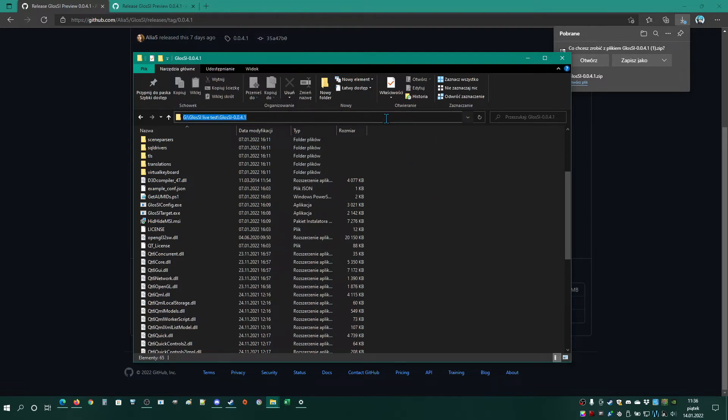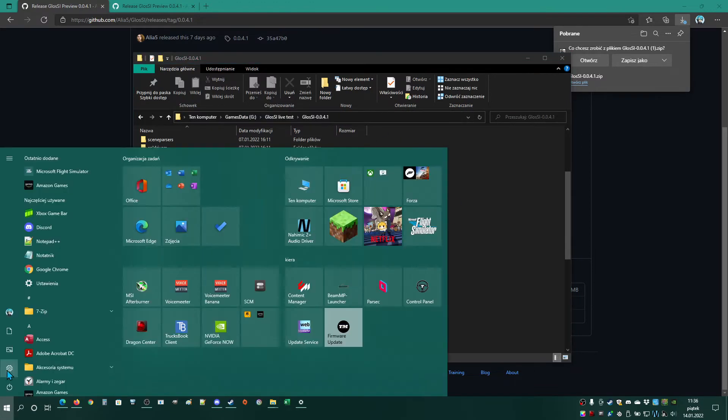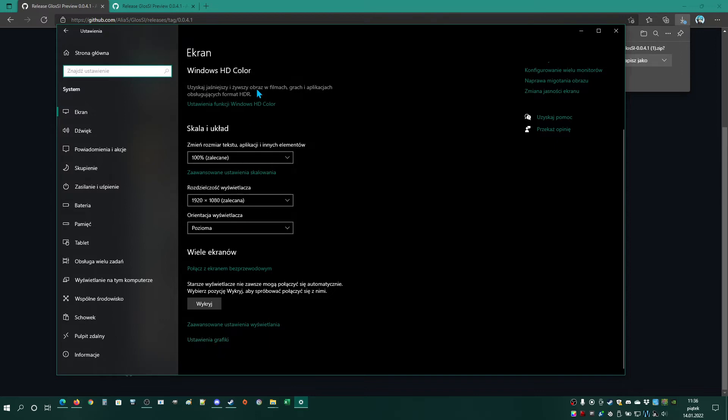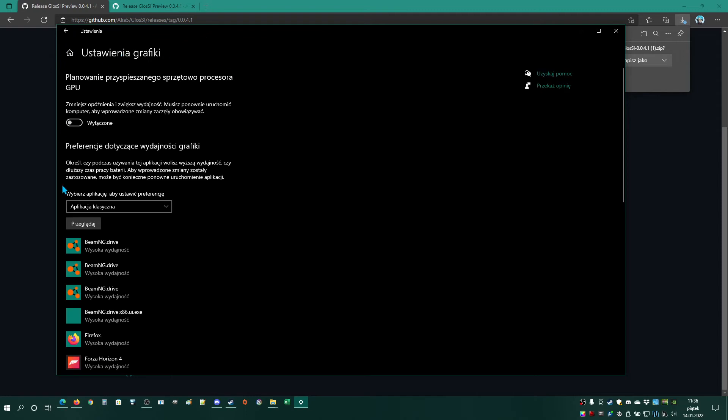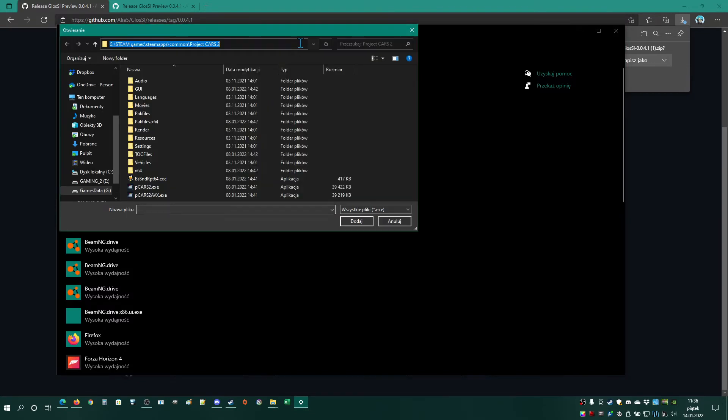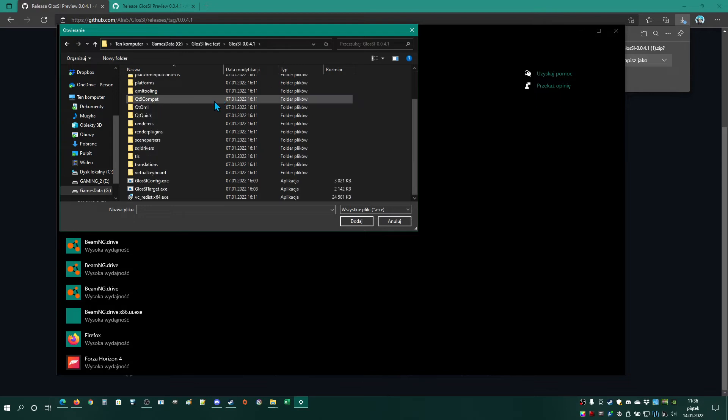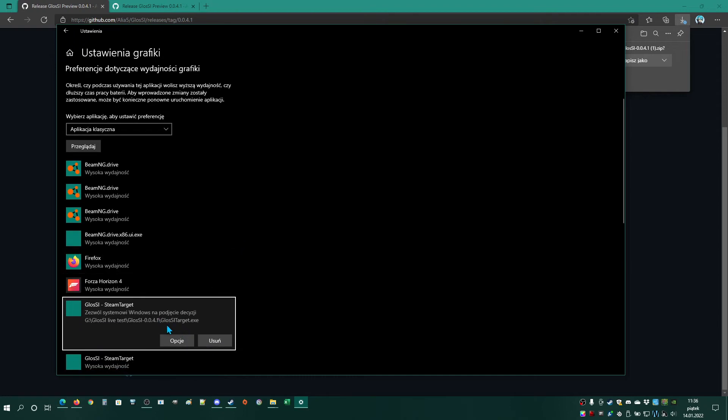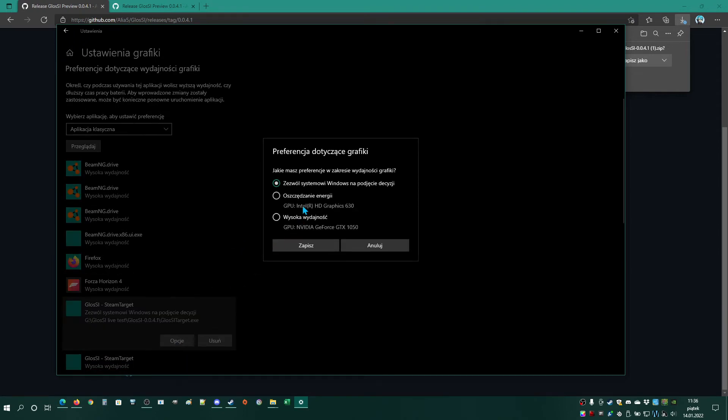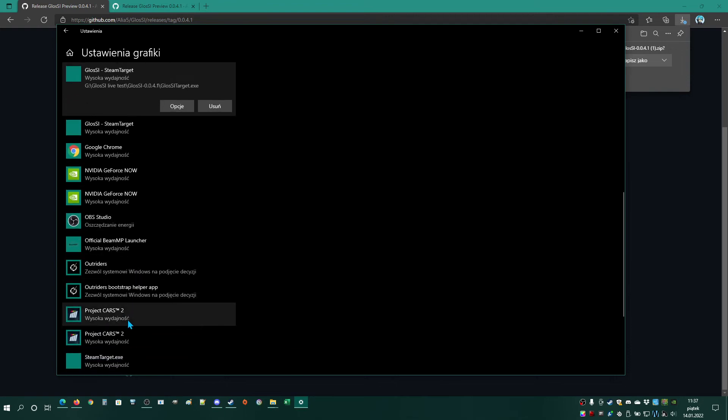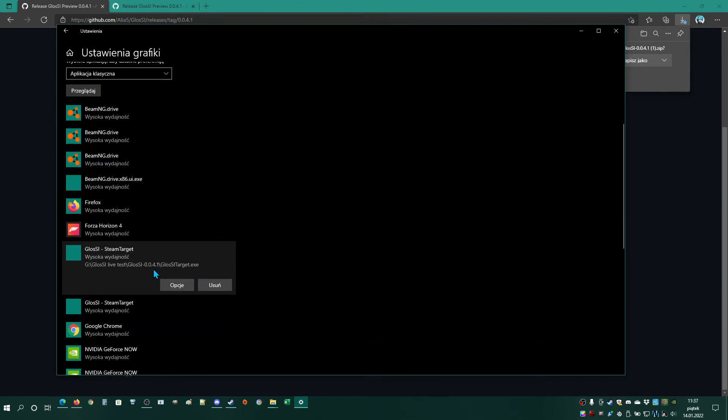For notebooks, go to Start, Settings, System. Scroll down to graphics settings and click here to select classic application. Browse, go to the folder where you have Glossy unzipped. Select glossy target.exe, select options, and select high performance. Because manually Windows sets to battery saver with integrated graphics, the game is on dedicated graphics, and Steam Big Picture Overlay is on dedicated graphics. Select high performance, save, and then you will see Steam Big Picture Overlay.